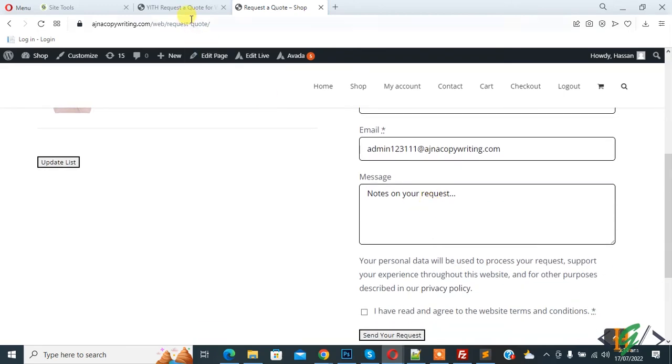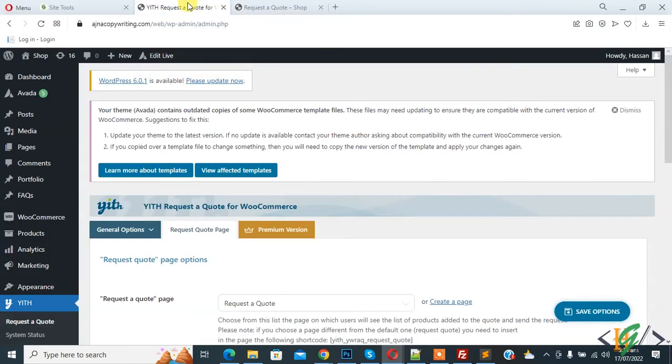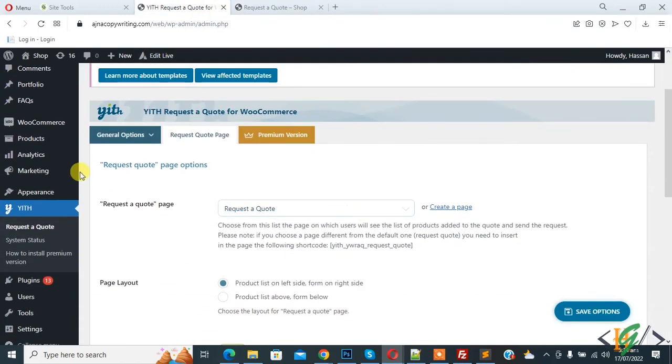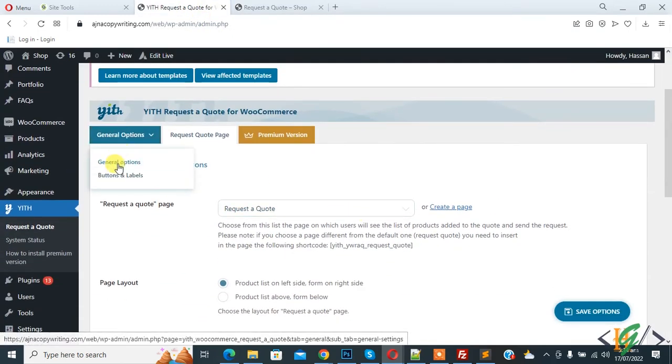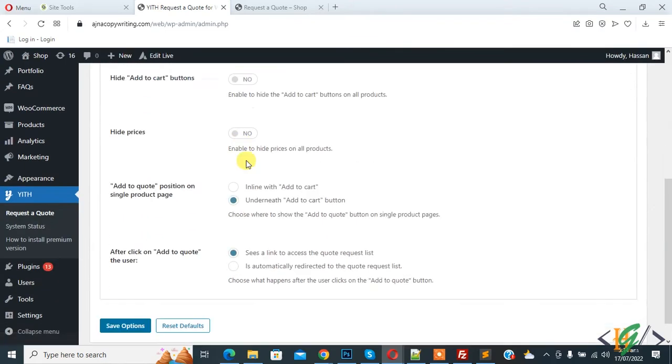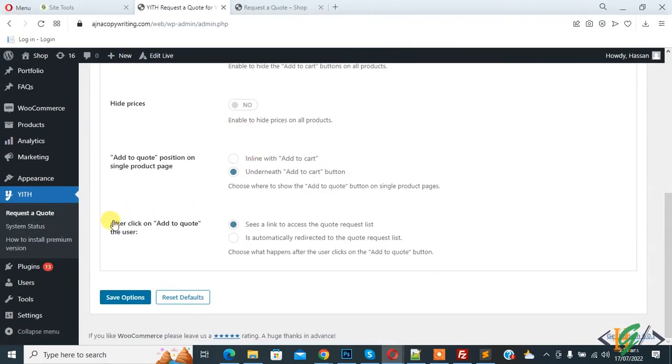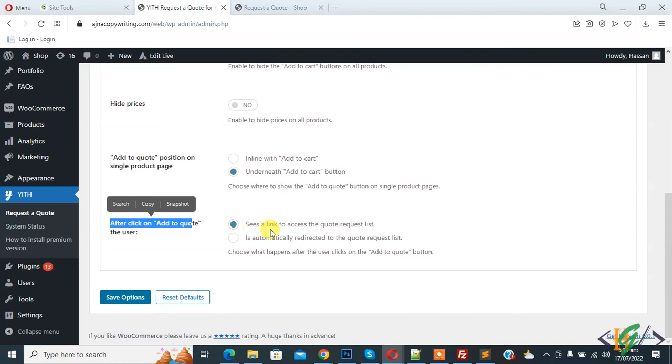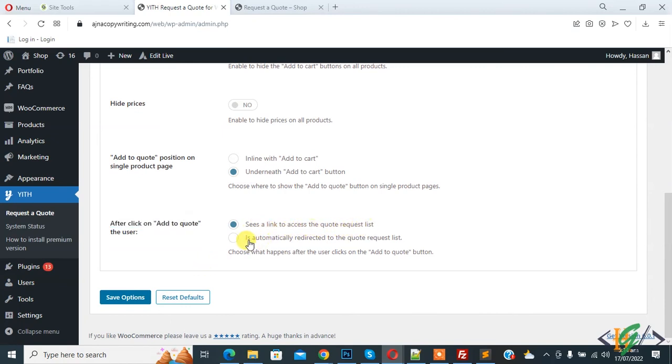Go back to dashboard and in general options. Here you see after clicking on add to quote, the user sees the link to access the quote request list, or another option is automatically redirected to the quote request list. Enable this and save option.